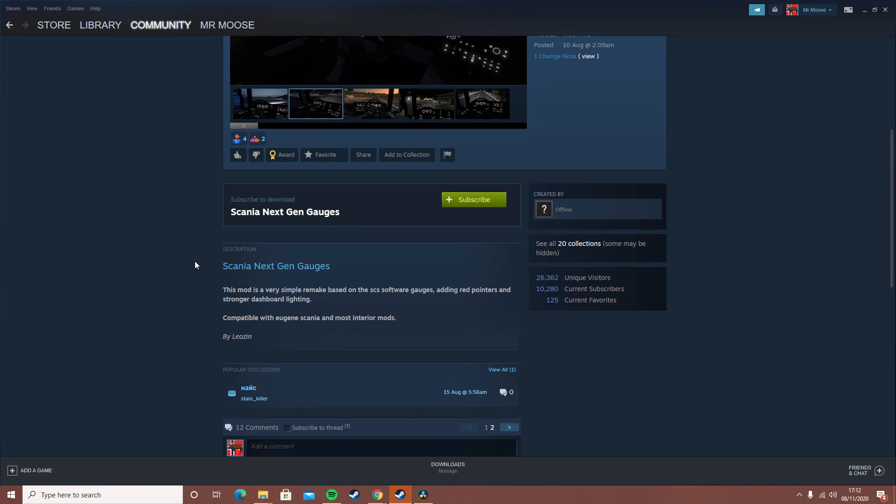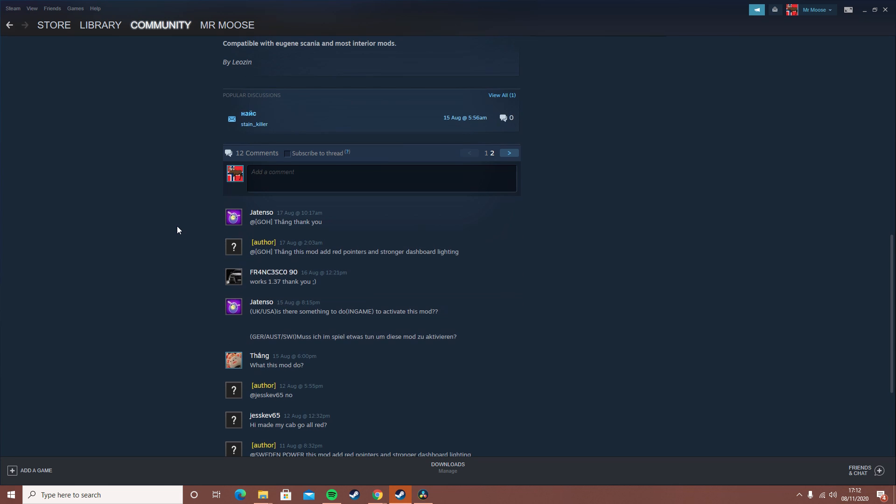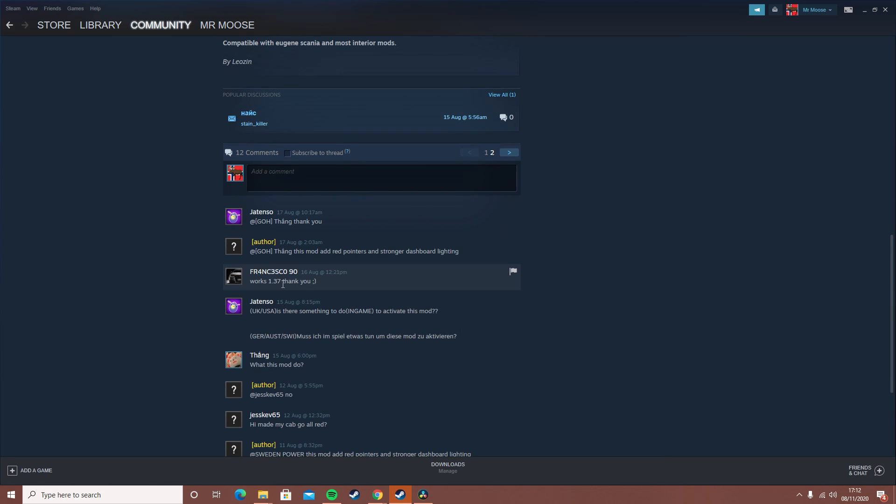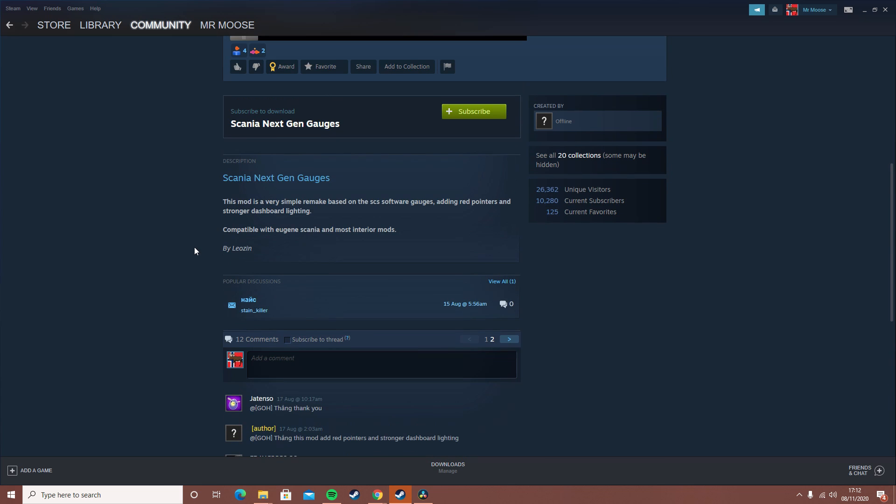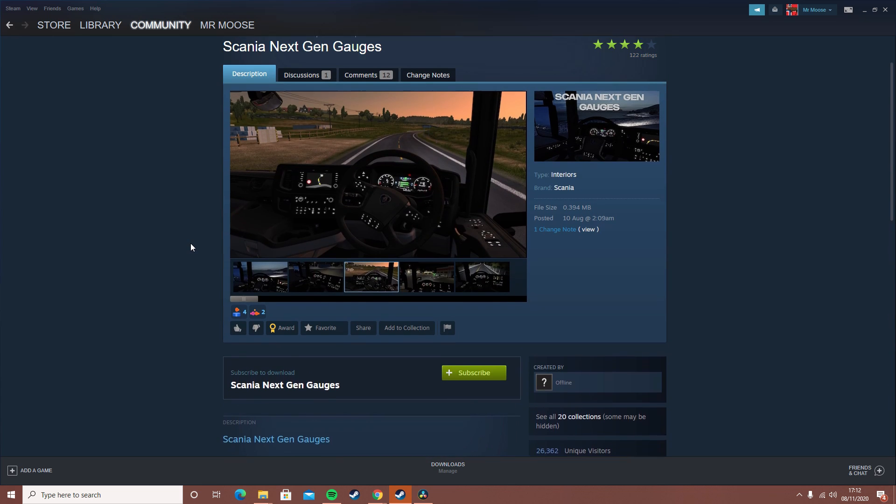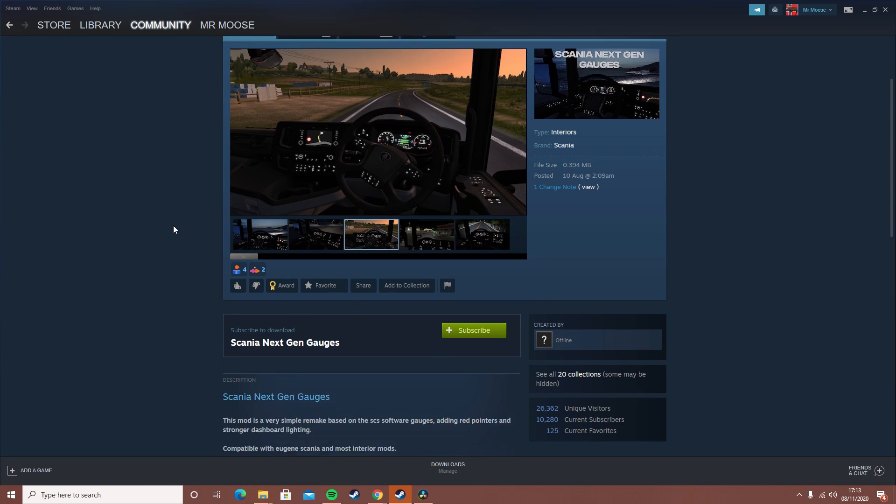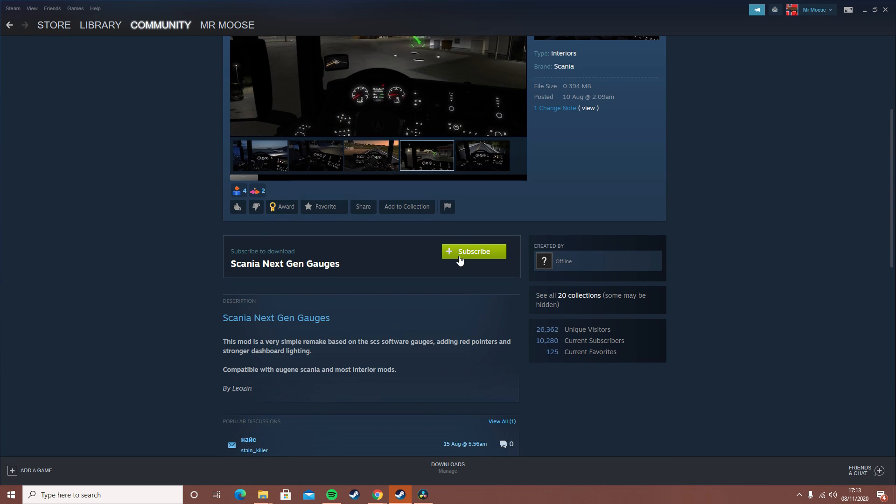As you can see, it looks like it works on the latest version - well, worked on 1.37 this guy put, but should work on the latest version. I found no issues with mods like this, and they all seem to work like the indicator noise mod for the old gens, and they all seem to work through all the versions. You just want to hit subscribe.